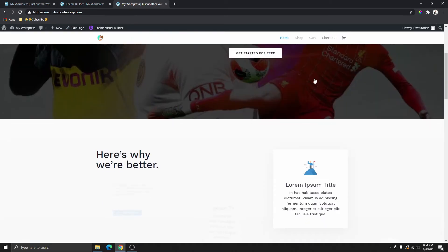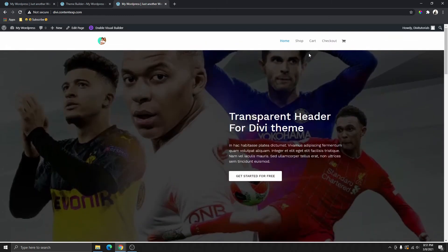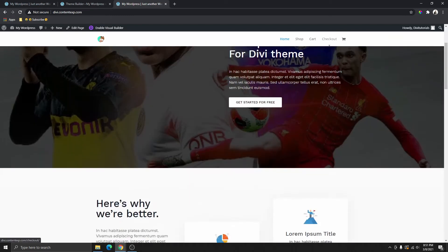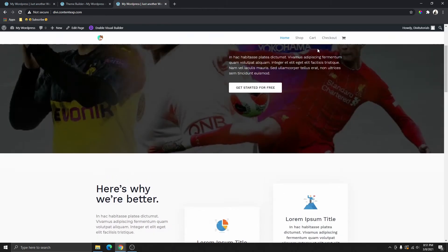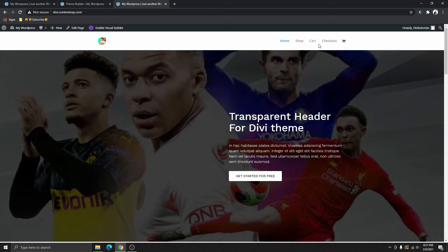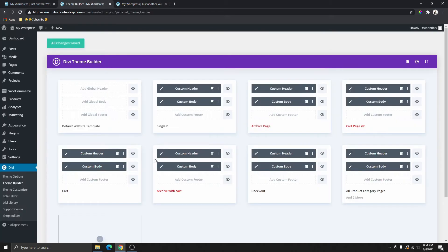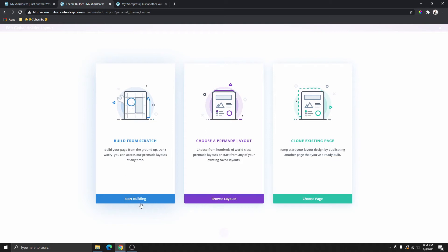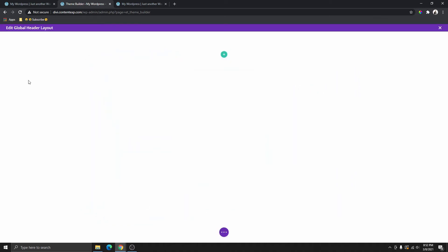If I go back and refresh this page, now you can see that we have the default Divi header, which is really boring. You can see what that looks like. So I'm going to go back and add a global header.